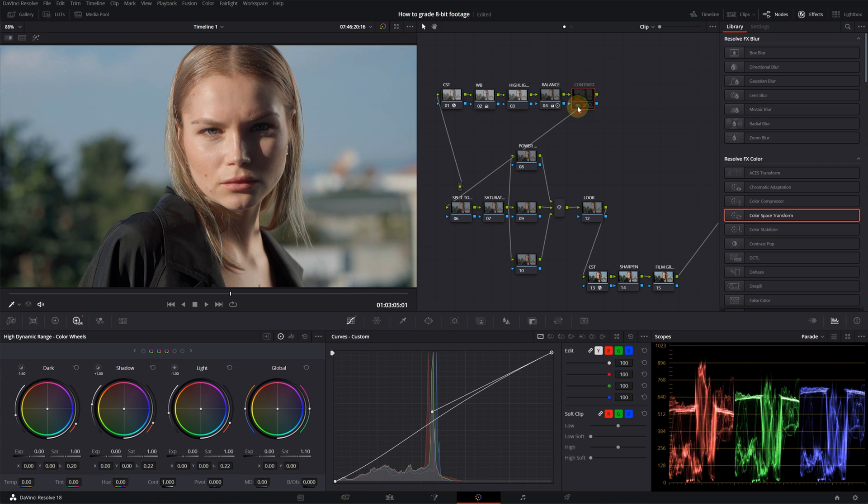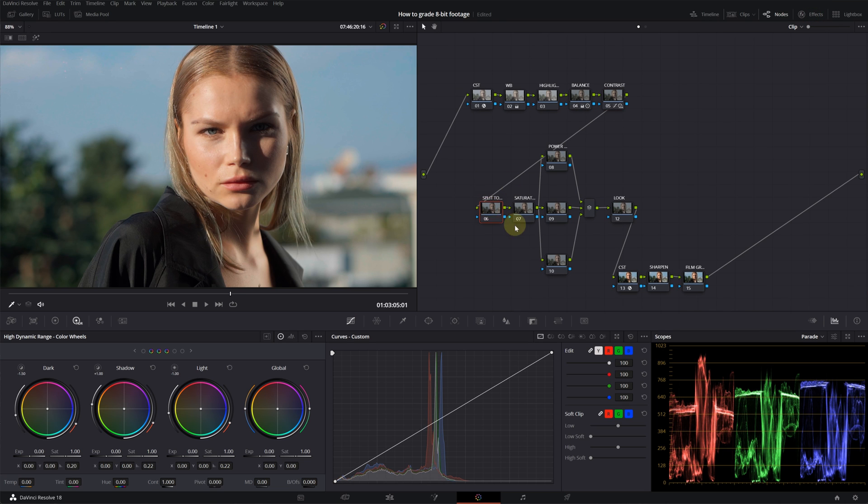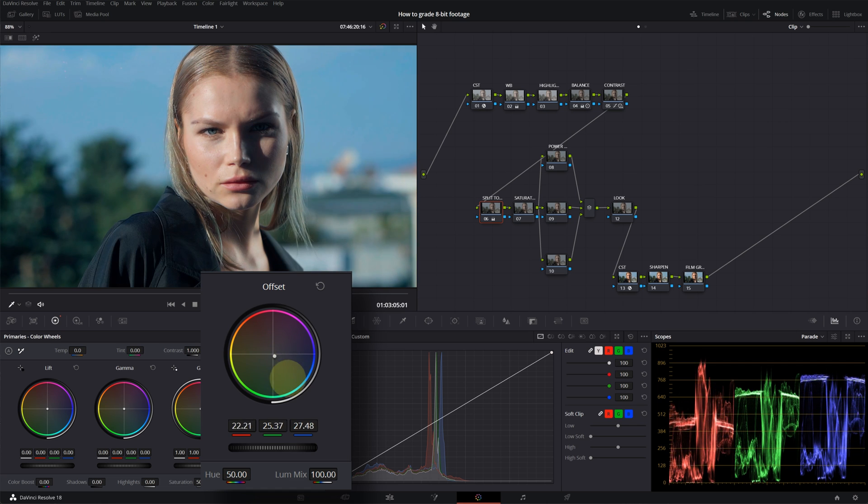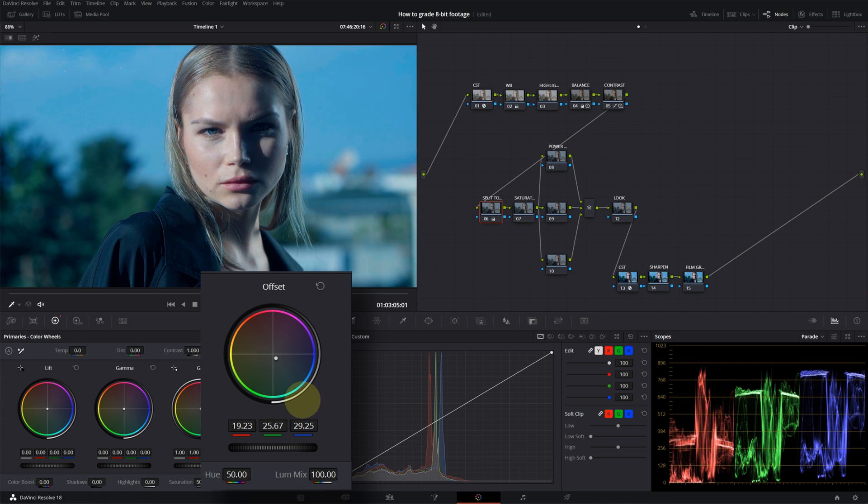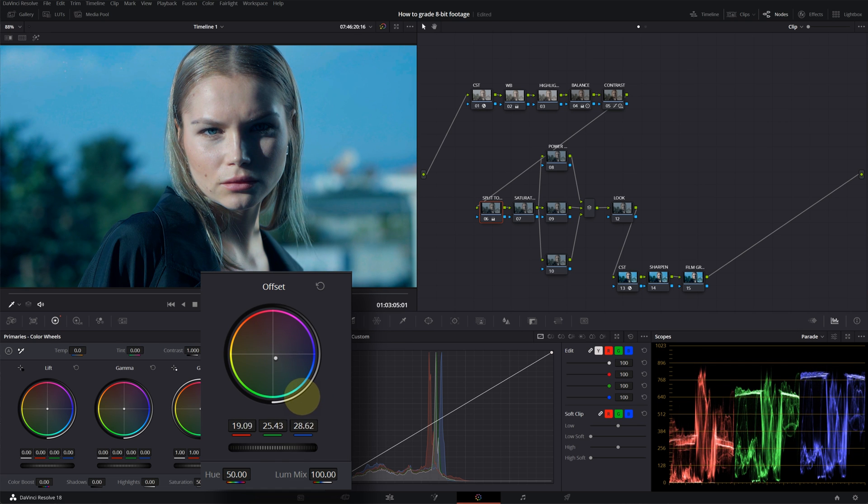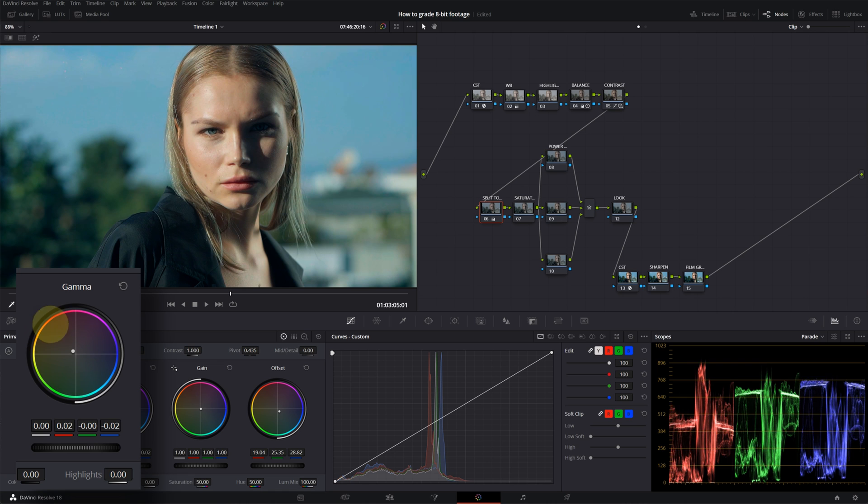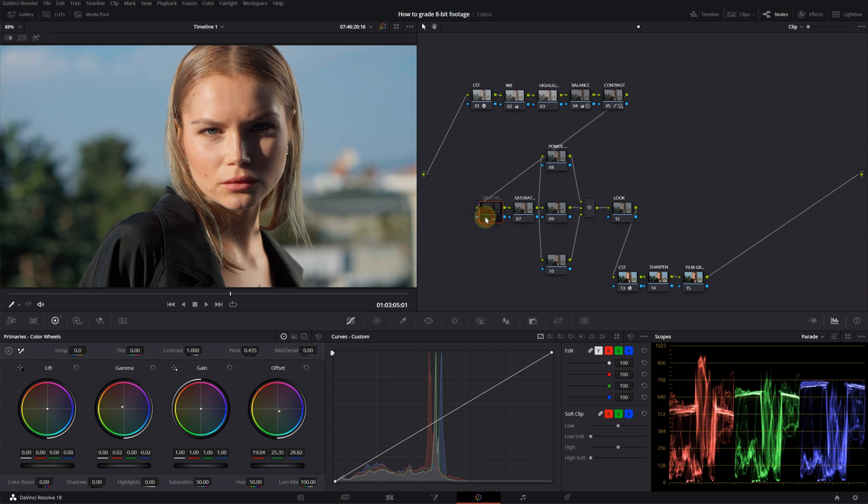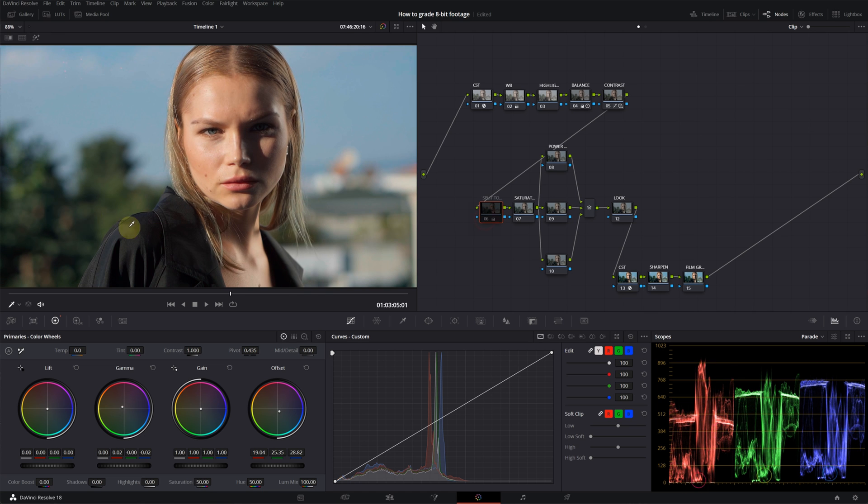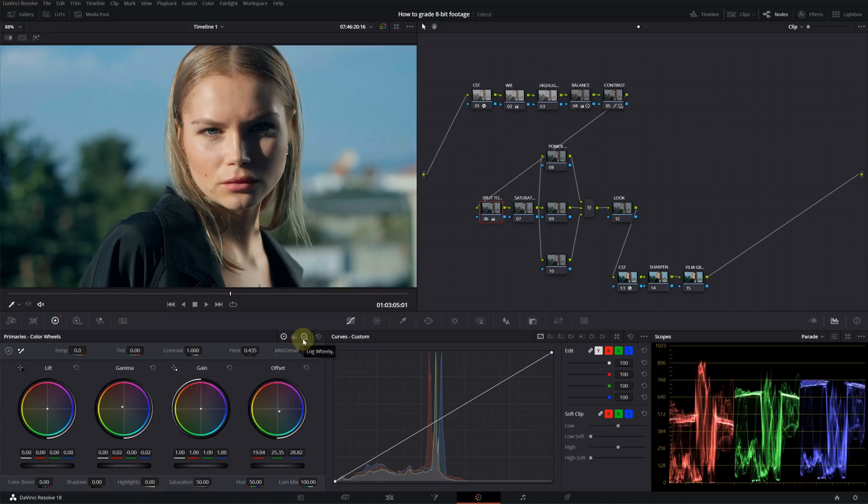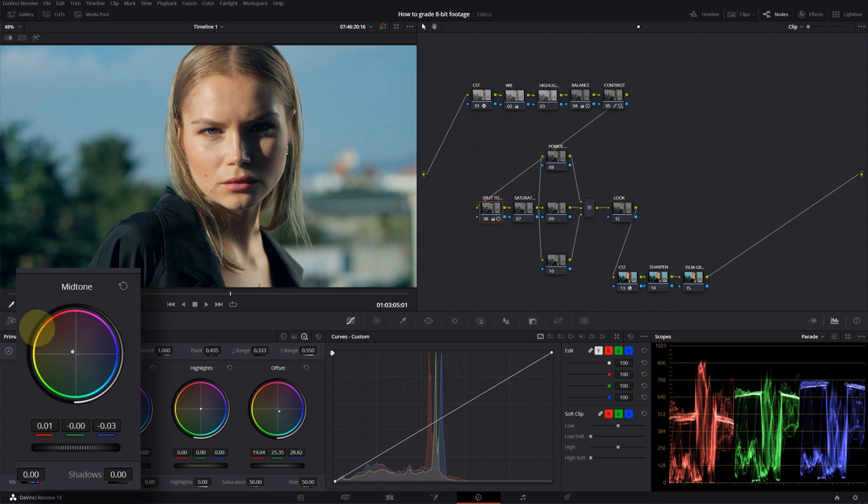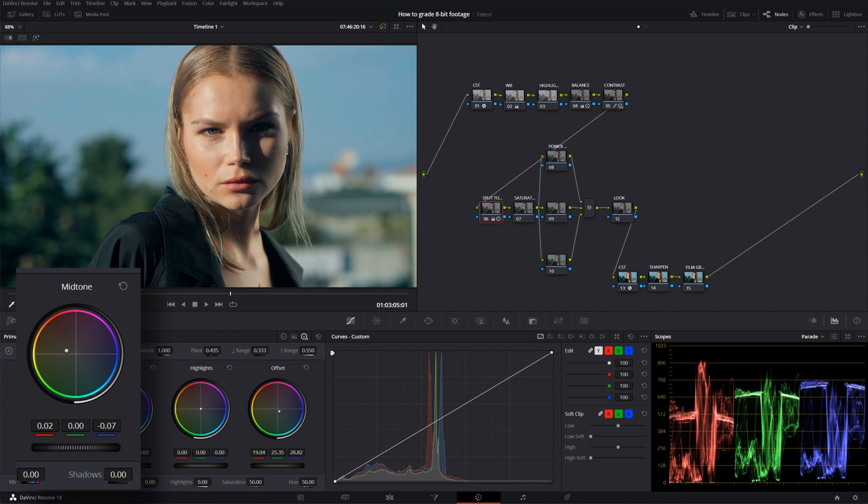Let's move on to the split tone node. Now I will create a little color contrast. I will push my offset into blue and then I will counter that with my gamma wheel. I will push it into more orange and red area. This is before, this is after. This will clean up so much of that warm color. But actually I don't want her skin tone to fade that much, so I will go into my log wheels and then with my midtone I will push more orange into the midtones. This is before, this is after. Yeah, looks a lot better.